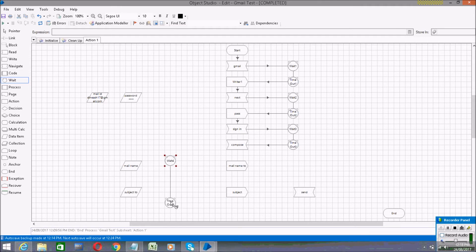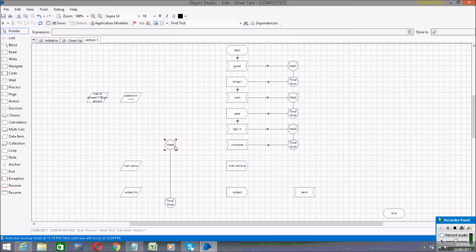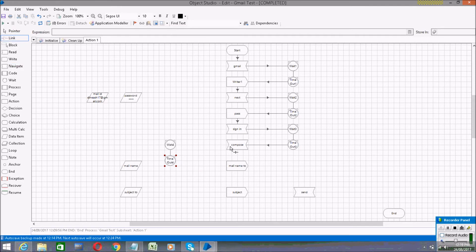Take Wait stages for all steps. I'm adding Wait stages because depending on your internet speed, the process may take longer. If the internet is very slow, it will throw an error. So I'm adding Wait stages and linking each Write stage to a Wait stage.